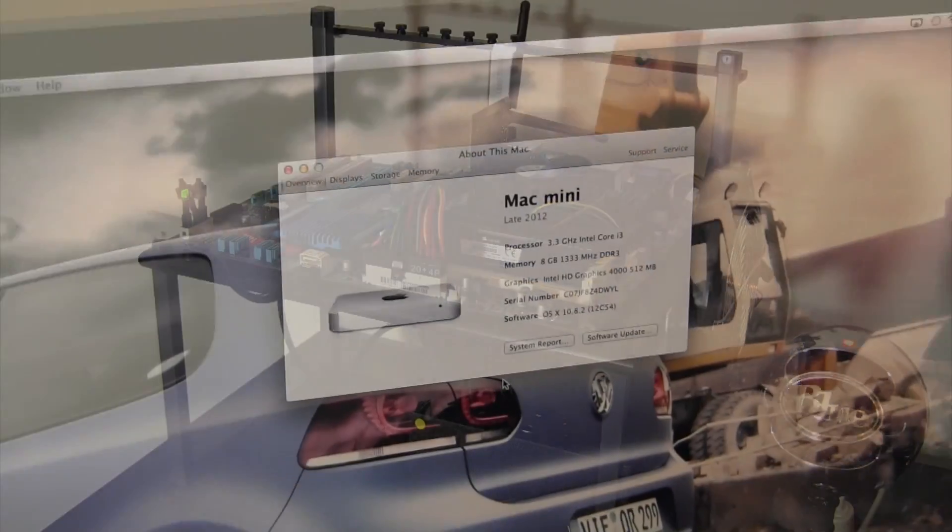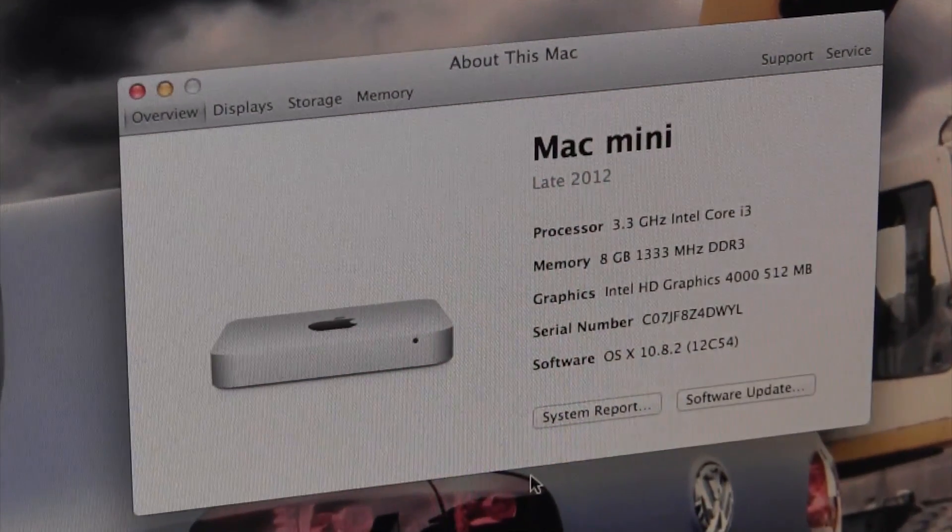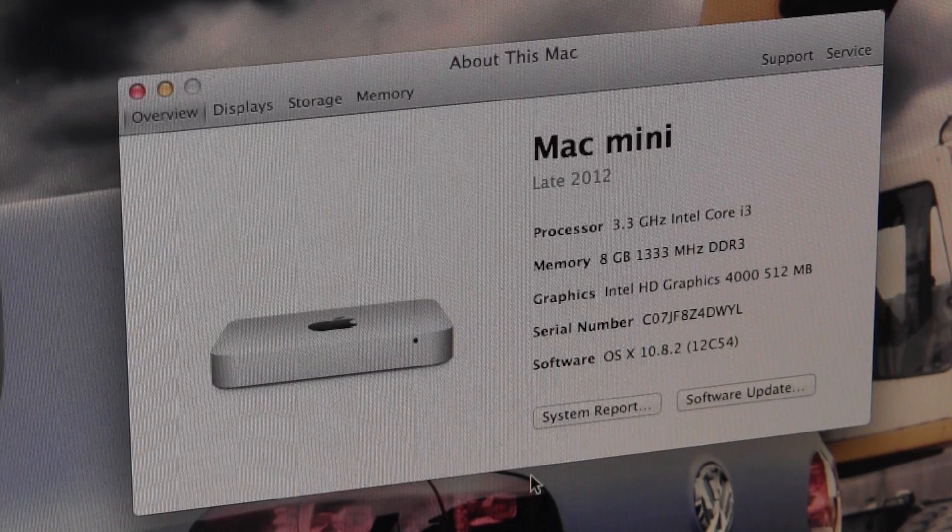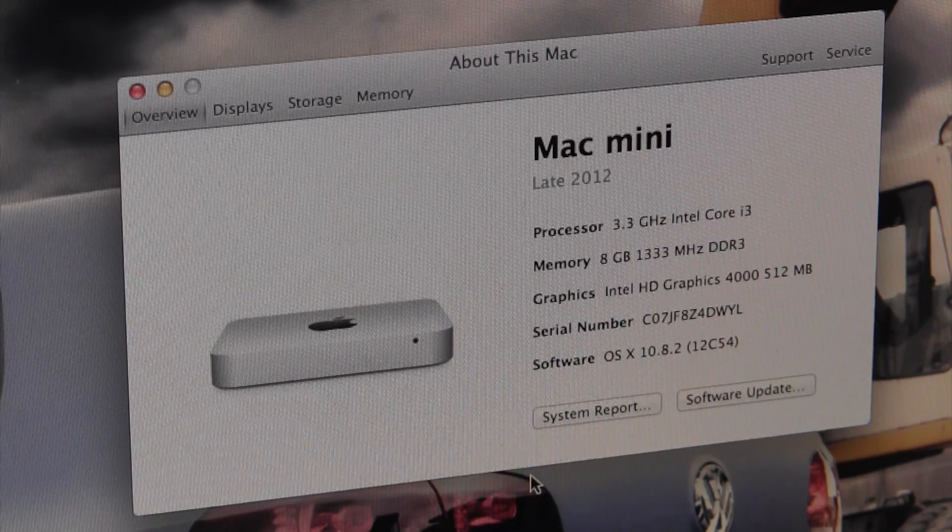Now the price seems pretty good for what you're getting in terms of hardware, but how does it hold up in terms of benchmarks? Let's go ahead and find out.